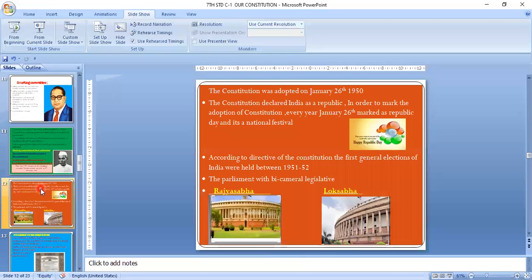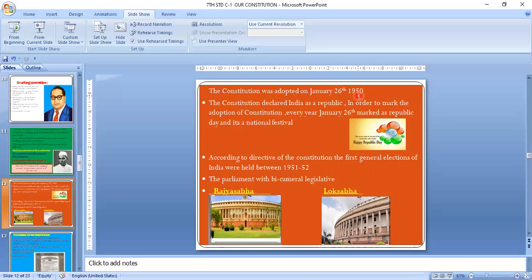The Indian Constitution was adopted on January 26, 1950, which is why we celebrate Republic Day. The Constitution declared India as a republic — meaning there is no rule of king, only the rule of elected representatives, which is also called democracy. Every year, January 26th is marked as Republic Day, a national festival. According to the directive of the Constitution, the first general election in India was held between 1951 and 1952, conducted by the Election Commission.